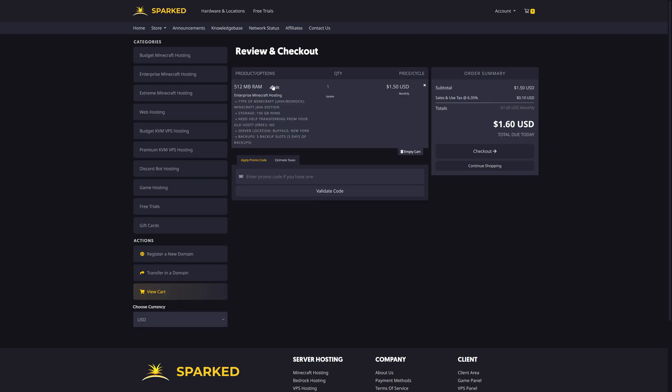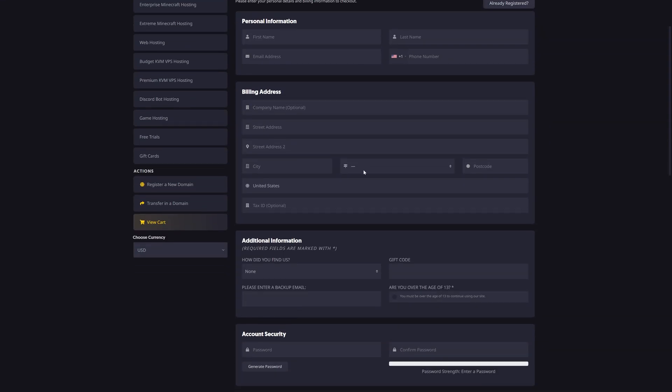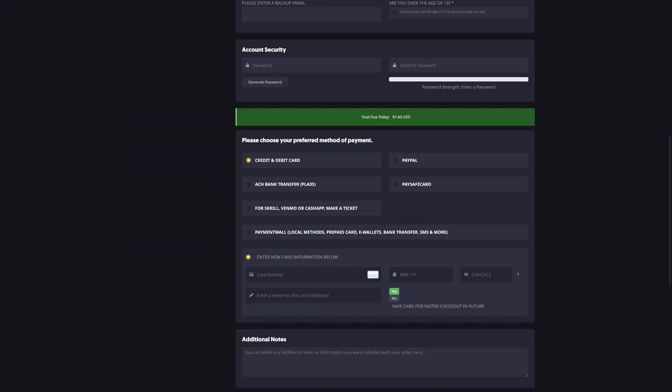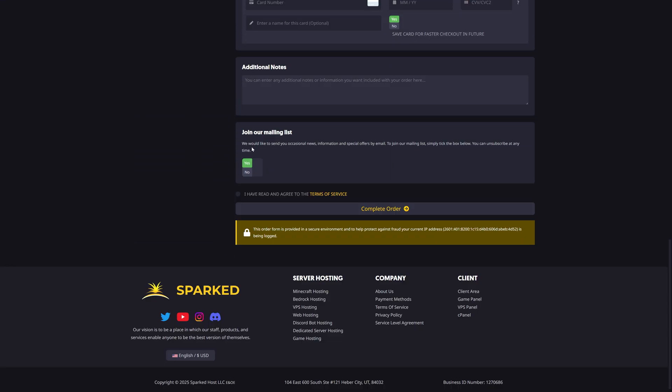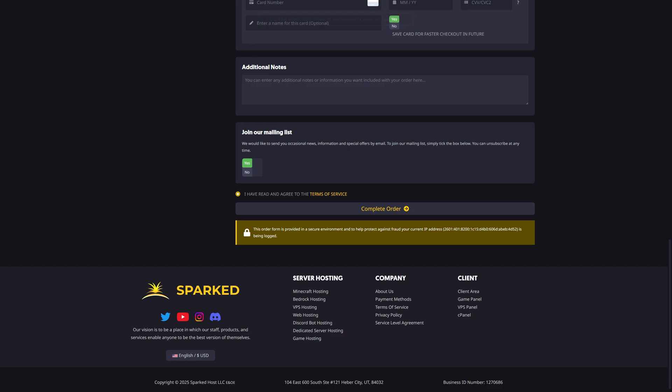You'll be brought to this page to verify everything that you're purchasing. Check out. Type in your personal information, your payment method. If you want to join their mailing list, then you have to read and agree to the terms, and then you can complete the order.